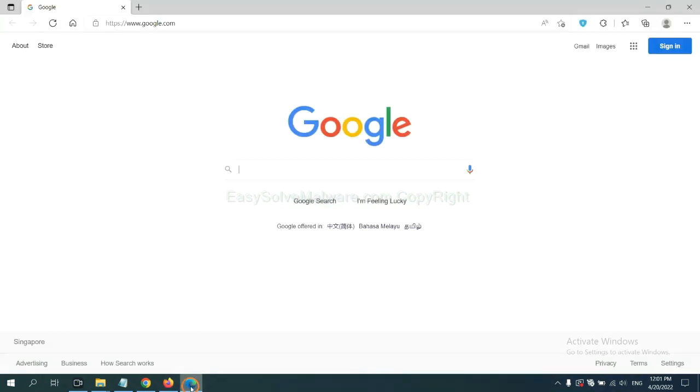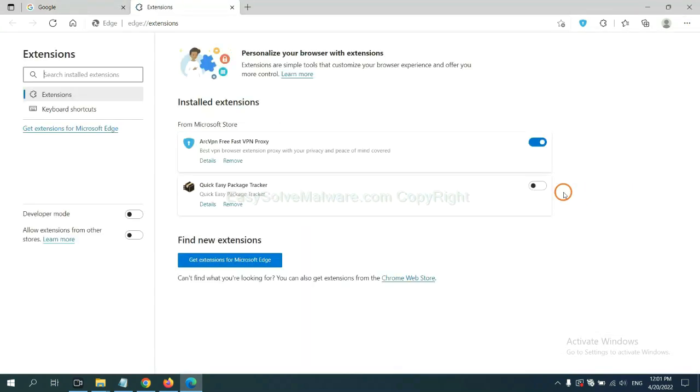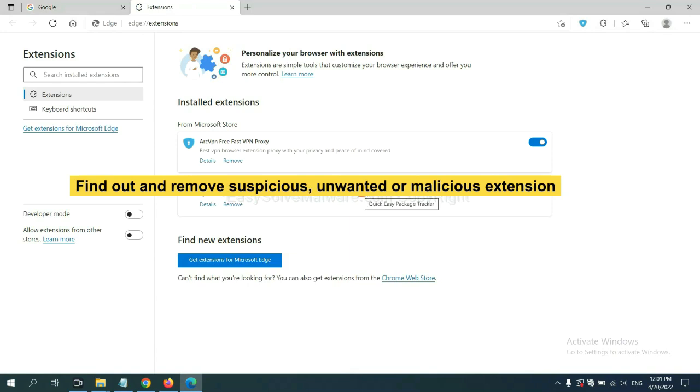On Microsoft Edge browser, click the menu button. Now right-click on Extensions and click Manage Extensions. Now delete all the suspicious or unwanted extensions. Click Remove.